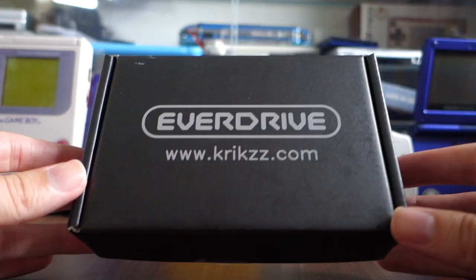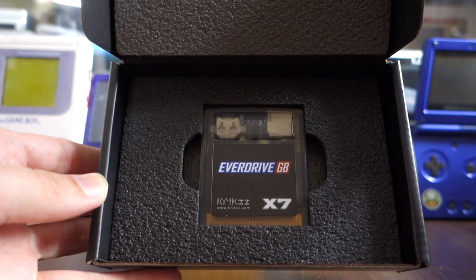Hello, welcome back to Retro Break. In this video I'm going to be telling you everything you need to know about this amazing device here, the EverDrive X7 for the Game Boy. Enjoy!